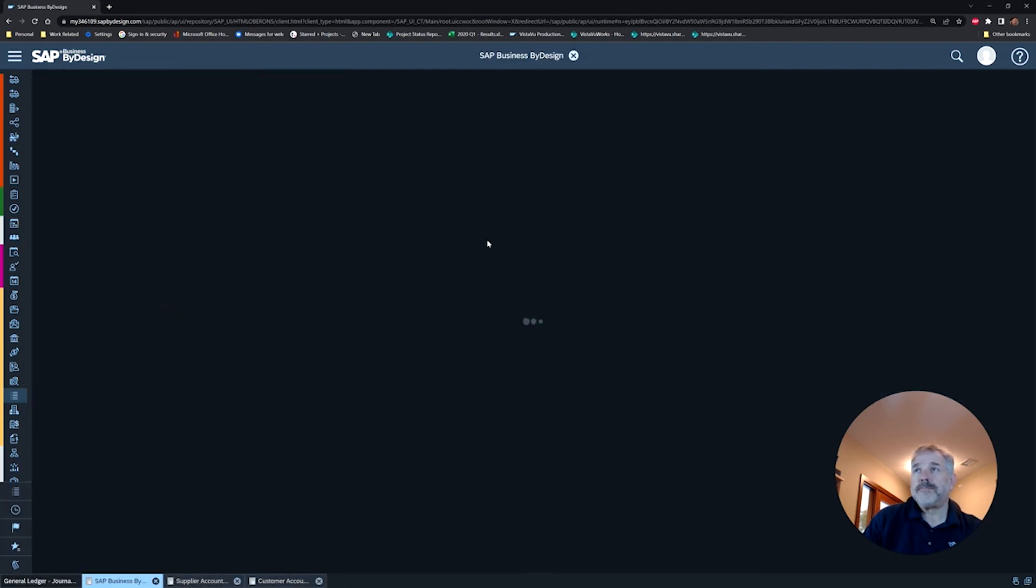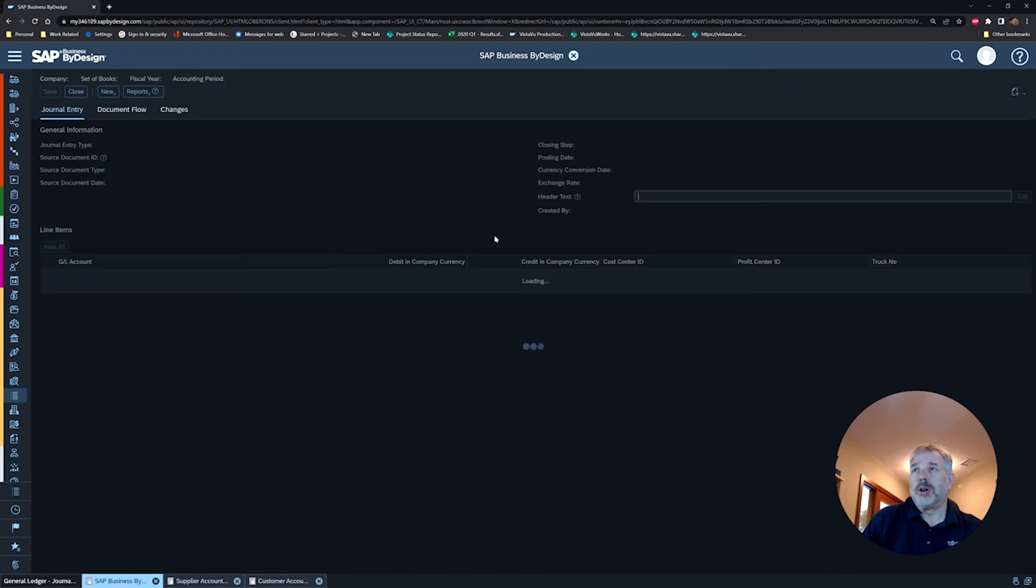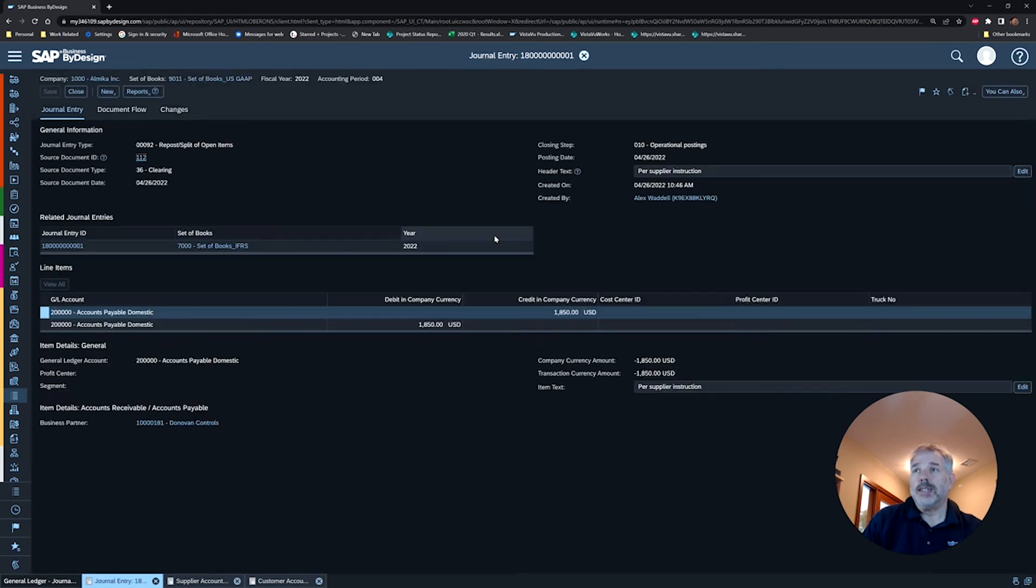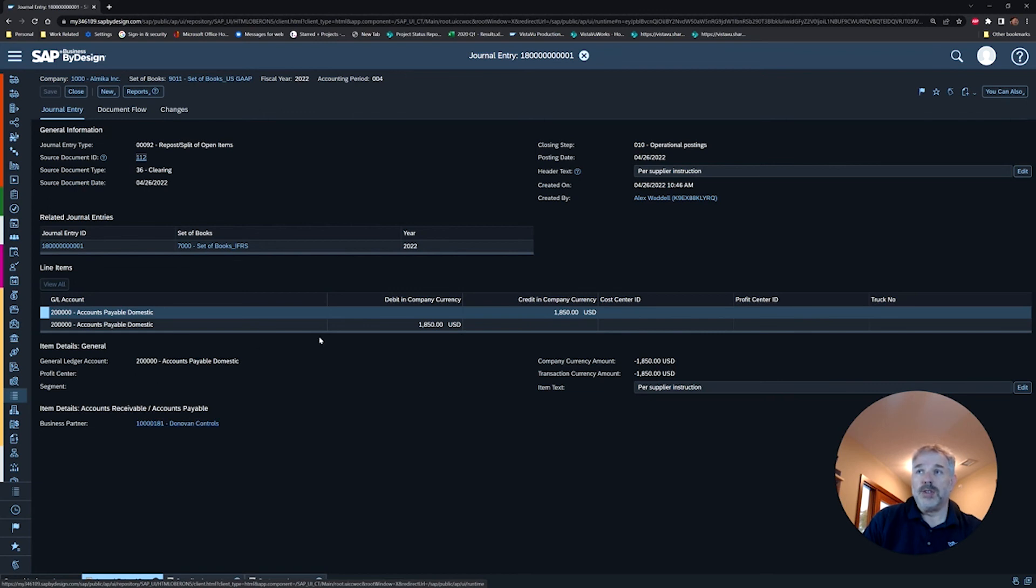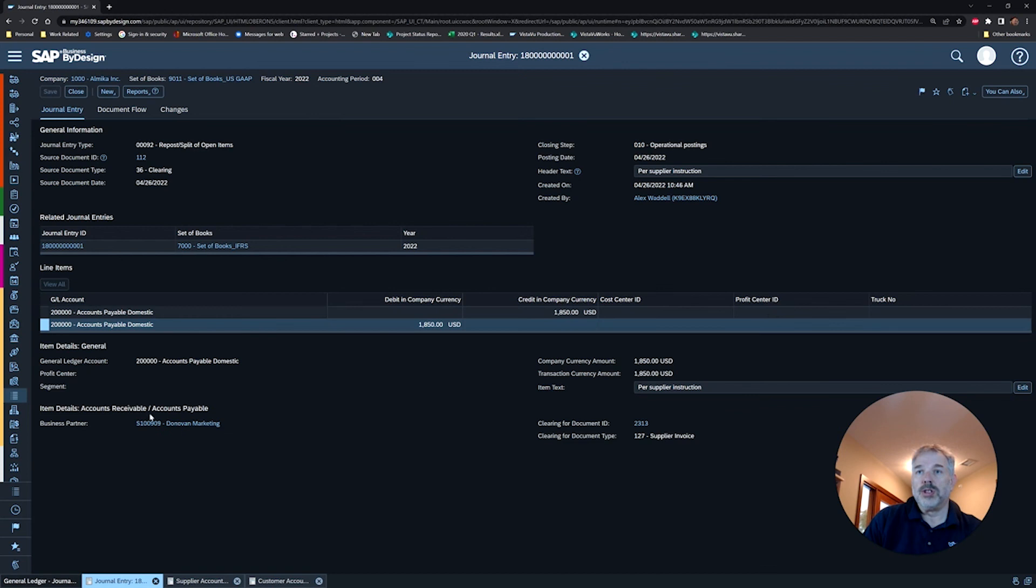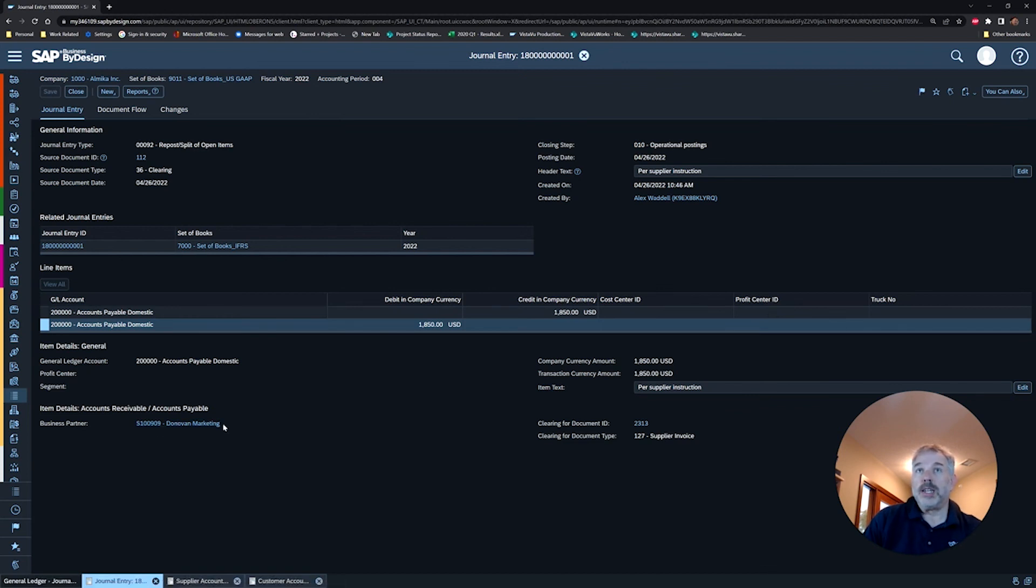However, during that transaction it swapped out your business partners. Go in and have a look at that. Your business partner is in fact shown on your journal entry as well. So you can see here we have a new credit—now a debit for Donovan Controls—and then a credit to reverse out Donovan Marketing.